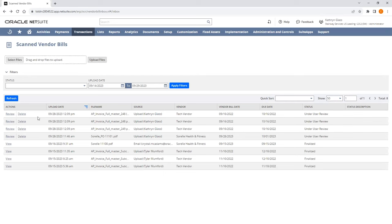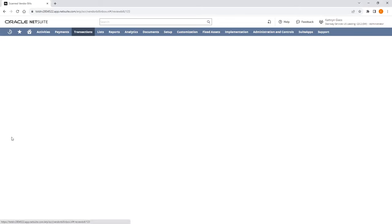Bills still under review can be deleted if needed, and those that have been reviewed can be hidden as dictated by your Bill Capture preferences. From here, we can start the process of reviewing Scan Bills.